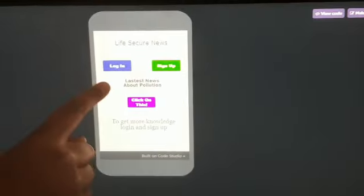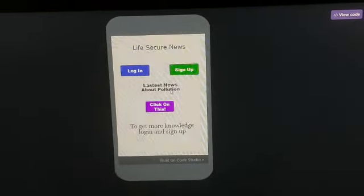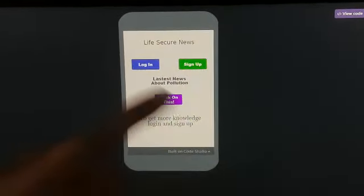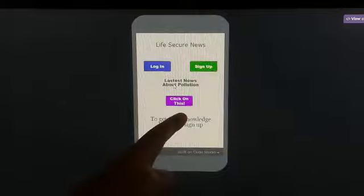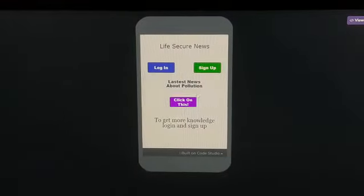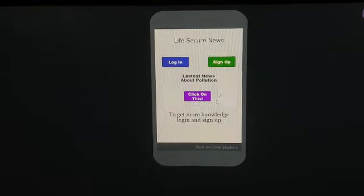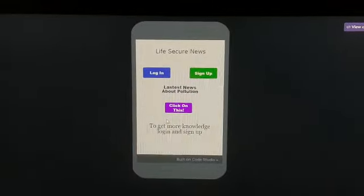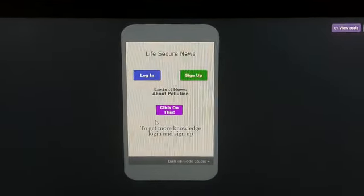Here is our app, Life Secure News. There are three buttons on the app: the Login button, the Sign Up button, and a button for the latest news about pollution. To get more knowledge about pollution, you have to log in and sign up — first sign up, then log in.